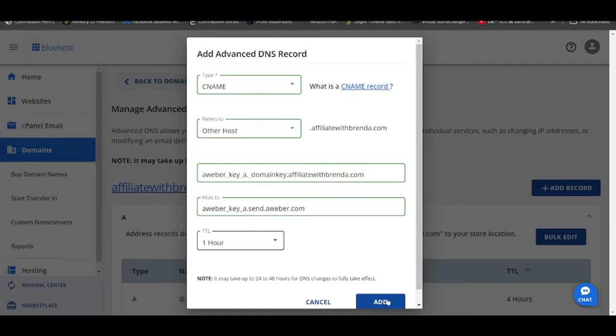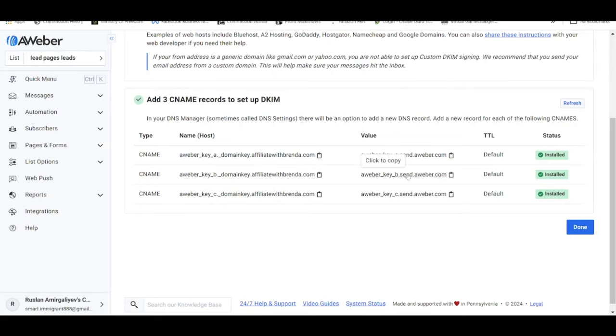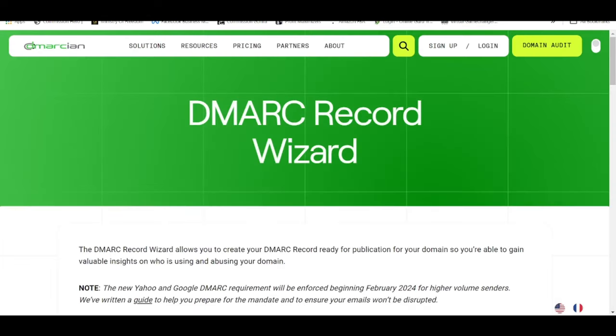TTL choose one hour, subsequently click on add. So for this case I'm not going to do it because it's already been done. The next thing you need to do is to add record again and choose under CNAME, just repeat the same process for the second row as well as the third row. In order to insert the DMARC record, head over to this website called d-m-a-r-c-i-a-n.com.